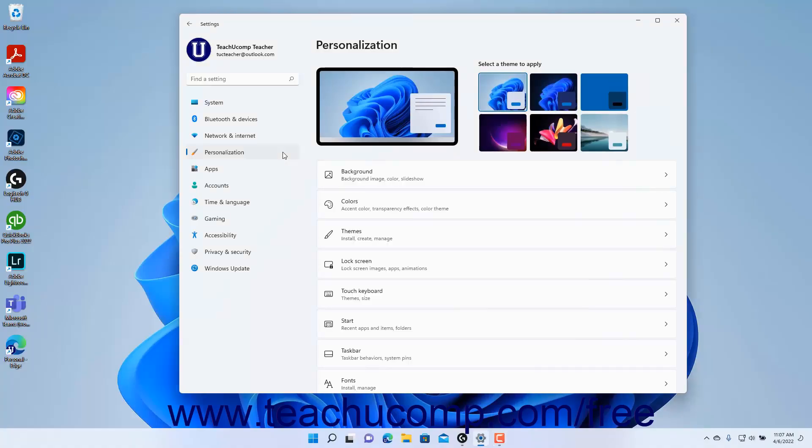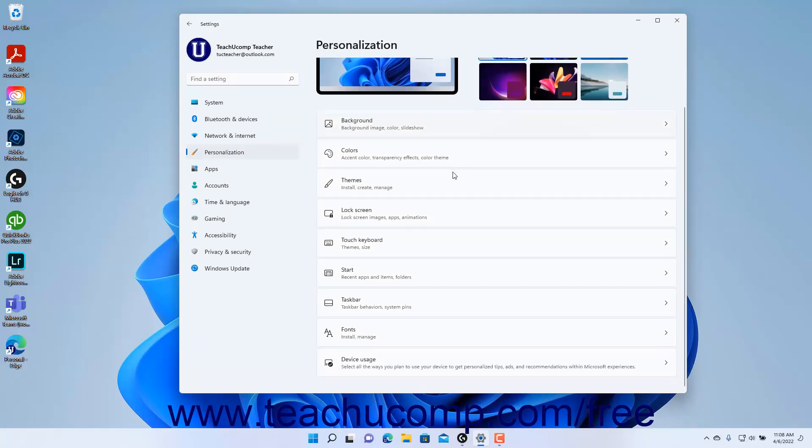To view the device usage settings in Windows 11, open the Settings app window and then click the Personalization button at the left side of the screen to show the personalization settings for your computer to the right.